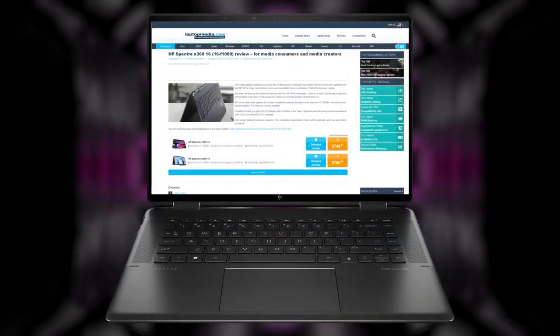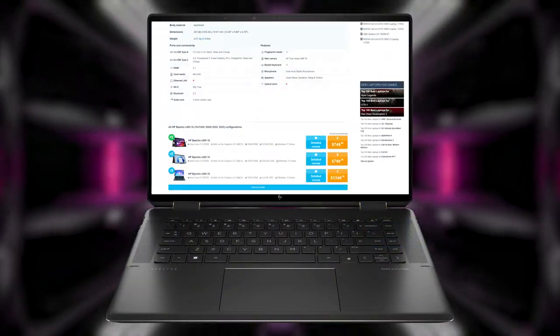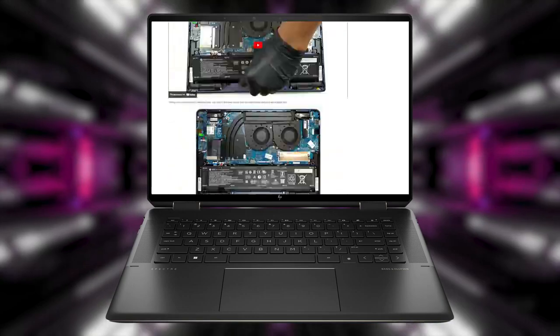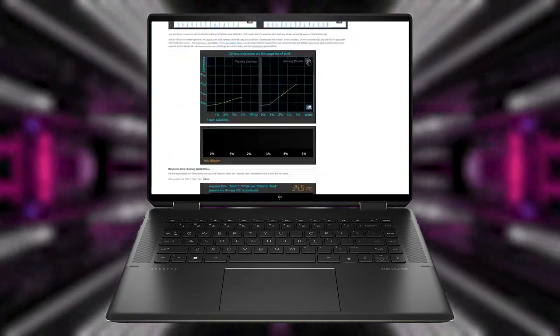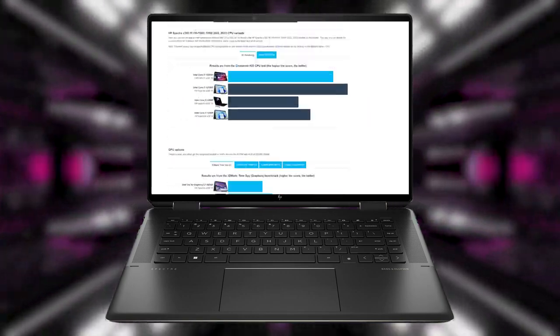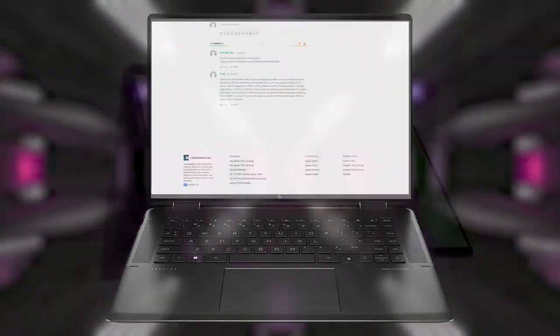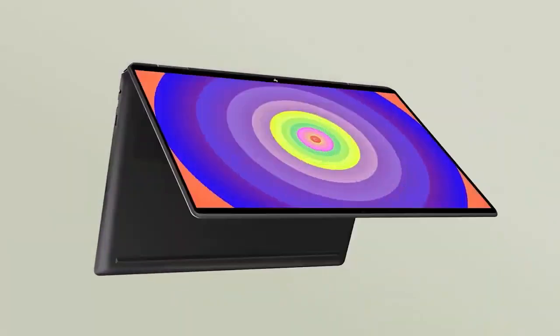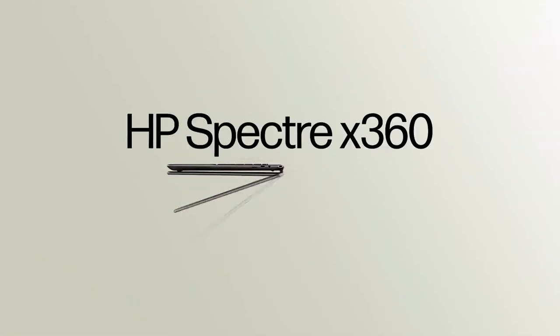If you have some time, check out our detailed review on our website through the link in the upper right corner. And if you don't, stick around and watch this quick recap.